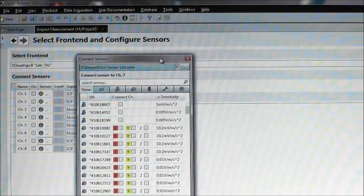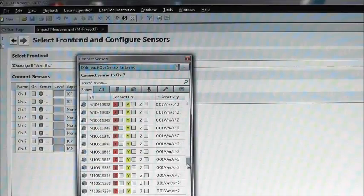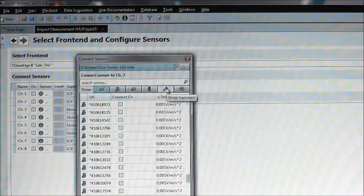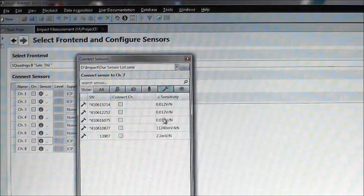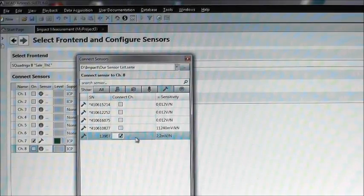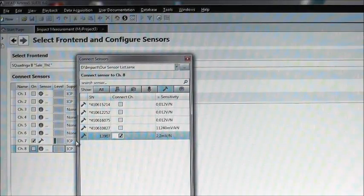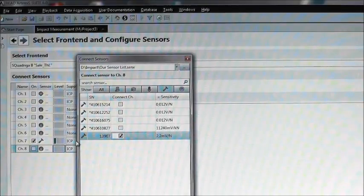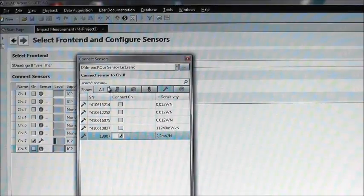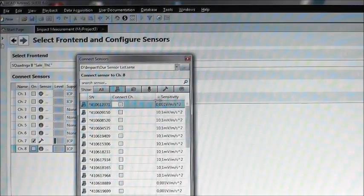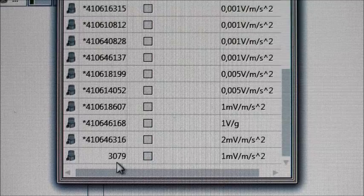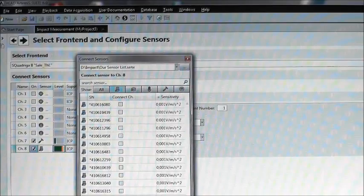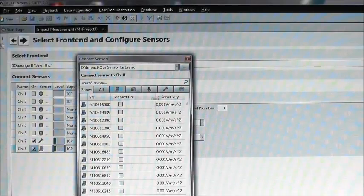If the list is rather long, like this one, we can use the filter functions to get a better overview. Clicking on the hammer symbol will show me my hammer sensors only. I am using the one with serial number 13907. Checking it, we will select it. Just checking whether it is working okay. I am seeing an excitation on channel 7, so let's proceed with channel 8. This is a uniaxial sensor, so I am choosing the corresponding view and search for my sensor. It is the one labeled 3079. There is a signal on this channel too, so both sensors seem to work correctly. We can close the sensor library now.